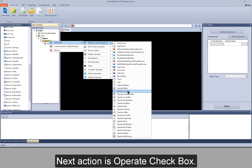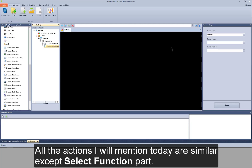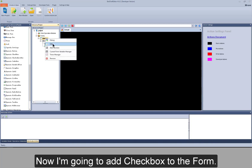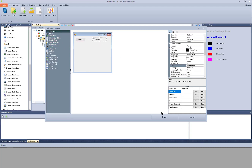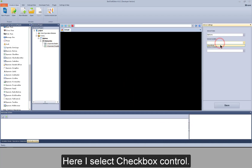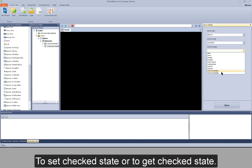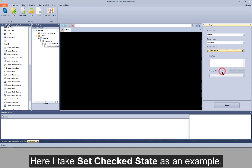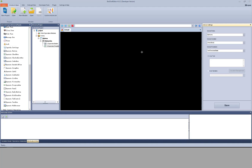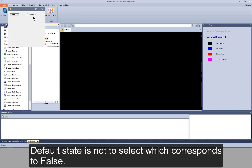Next action is operate checkbox. It's a similar action. All the actions I will mention today are similar except the select function part. Now I'm going to add a checkbox to the form. Here I select the checkbox control. Compared with operate button, checkbox has two more functions: to set checked state or to get checked state. I take set checked state as an example. There are two states — to check or not. The default state is not to select, which corresponds to false.